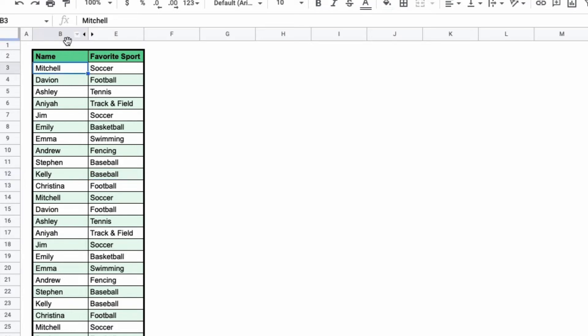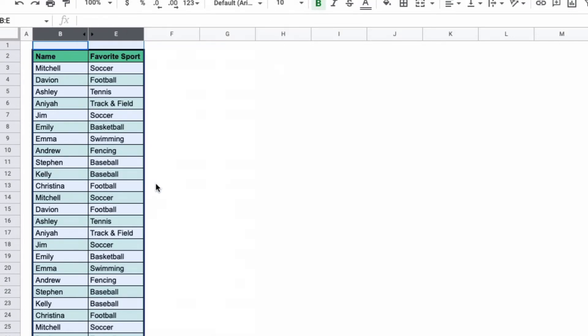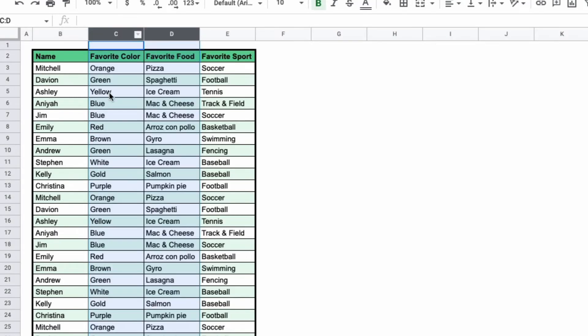You can highlight the columns that are still visible and then right click and click unhide columns. Or you can simply click the arrows that appear between the cells that are visible and the cells that are invisible. And when you click that, all of the missing cells will return.